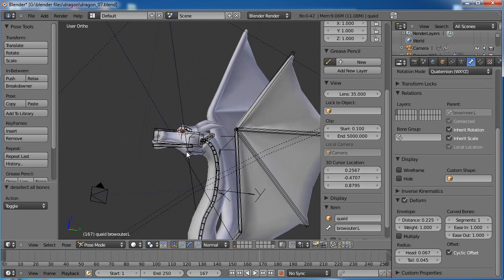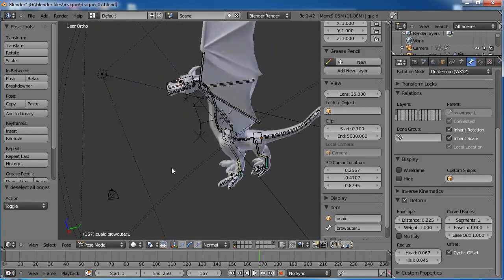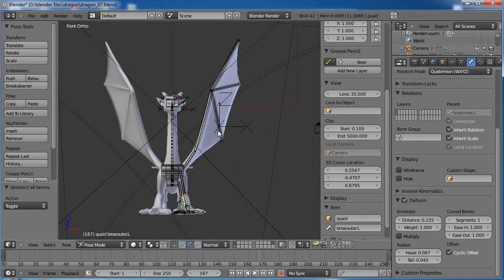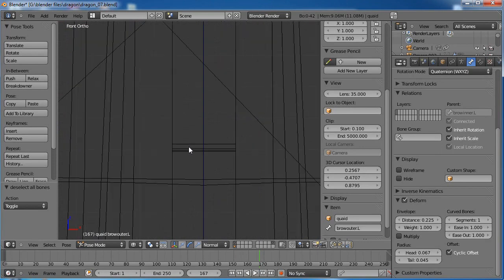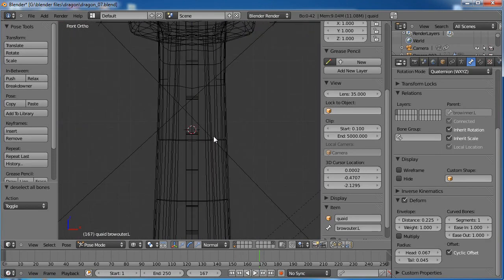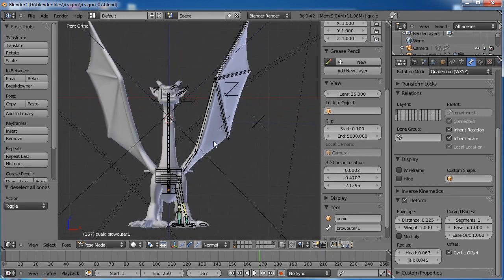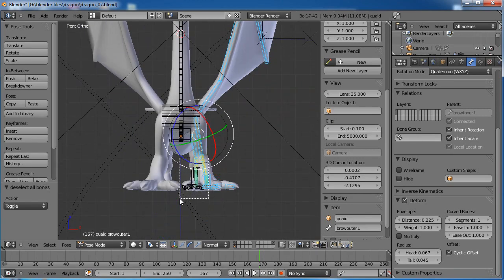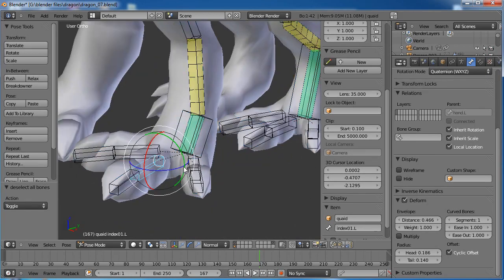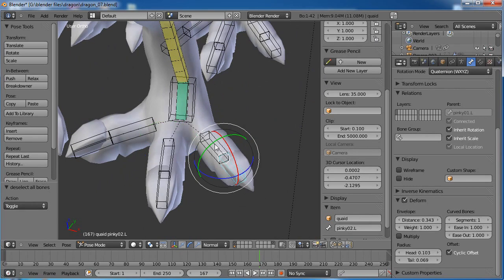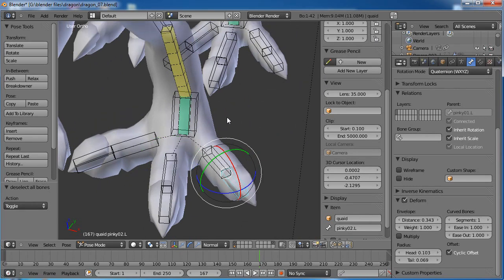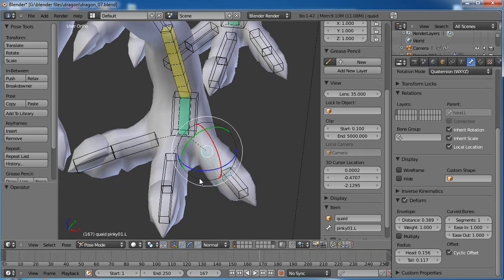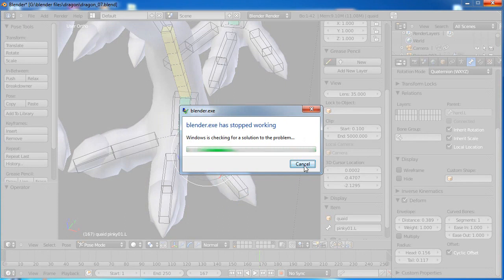Before I copy those over, I want to set up the toe and finger bones on the ends of the feet and hands to rotate when I rotate the main hand bone — like we did with the fingers on the human metarig. At that point, Blender crashed. I need to see what's going on with my computer — stand by.